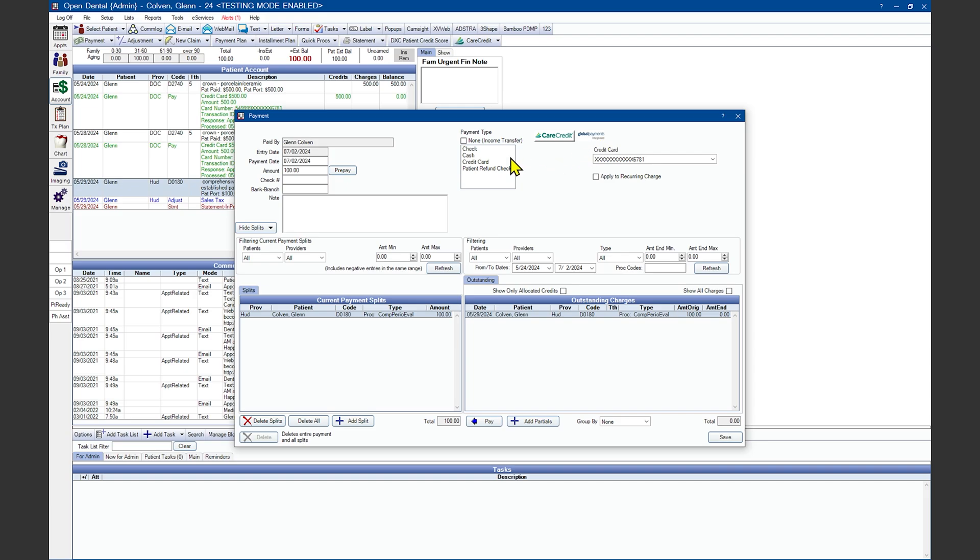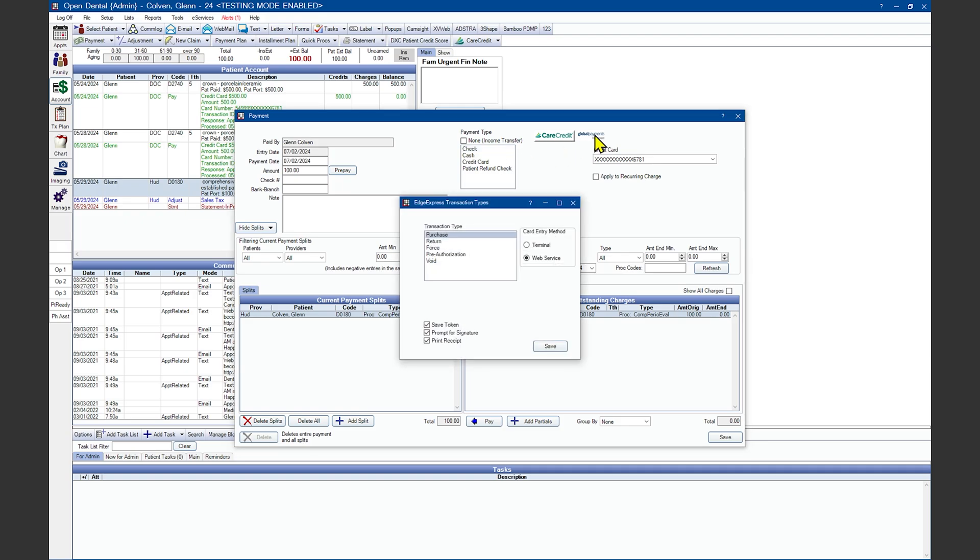In the top right-hand corner you'll click on the Global Payments Integrated button. Please note the payment type will change automatically unless you have the preference set to manually choose a payment type. Once you've clicked on the Global Payments Integrated button, you'll have several transaction types to choose from.